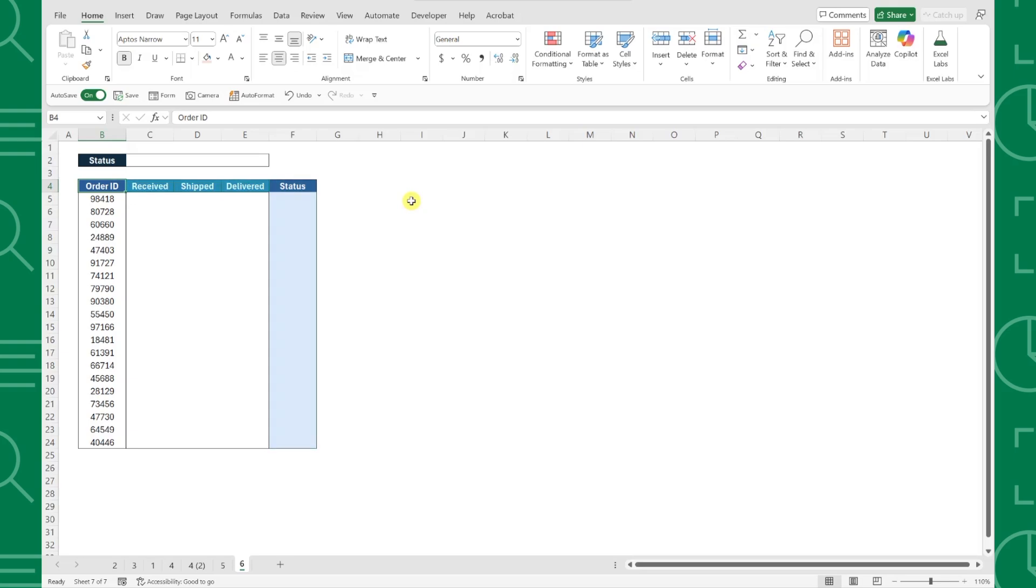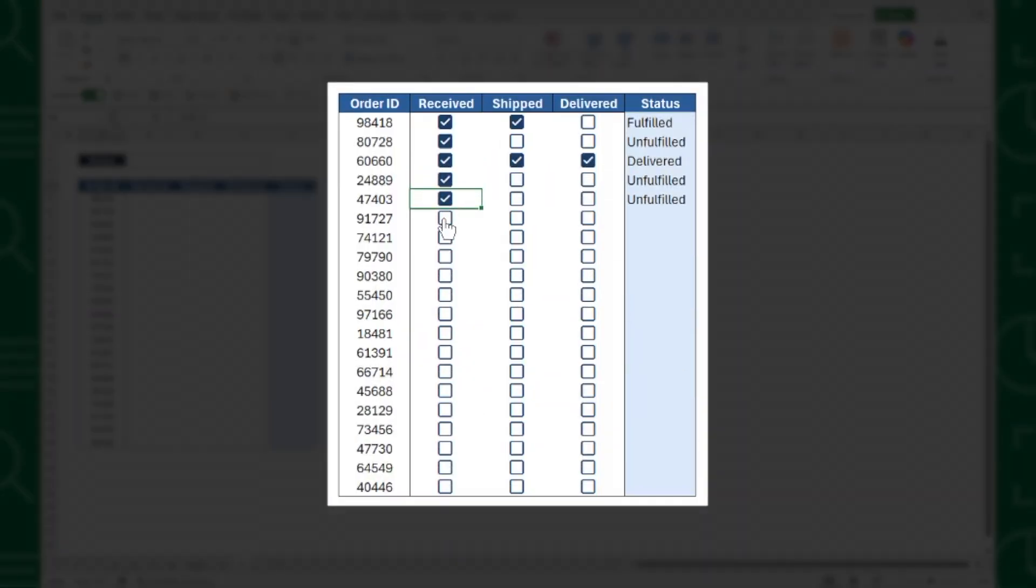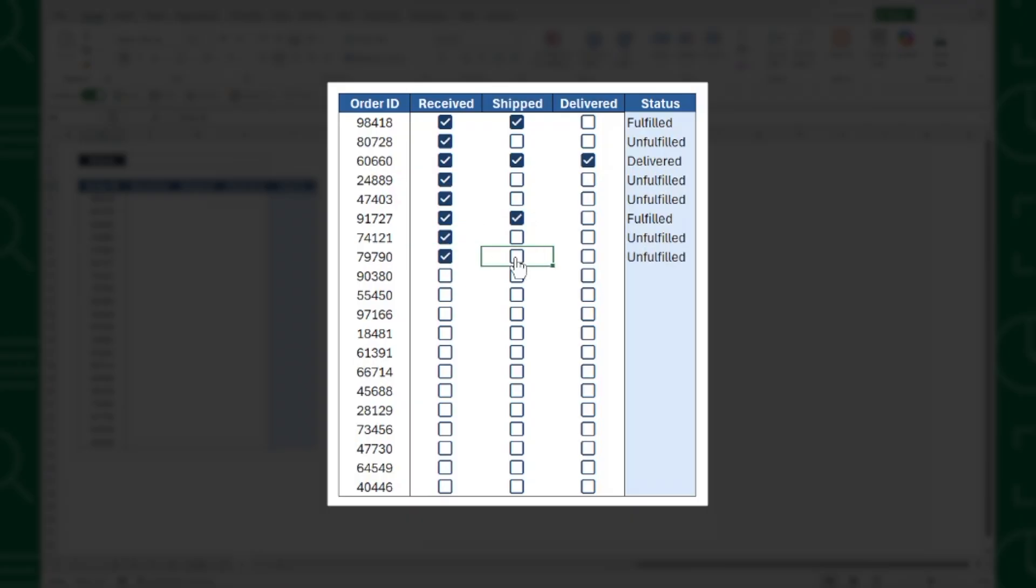Updating each status manually every time would be super time consuming, so instead we can build a shipment tracker that automatically returns the status based on which checkbox is checked.